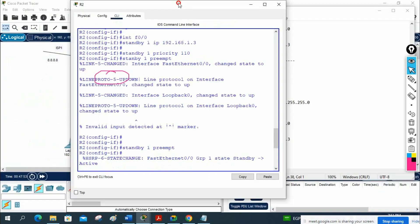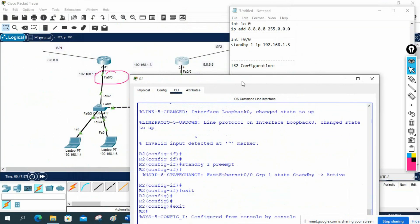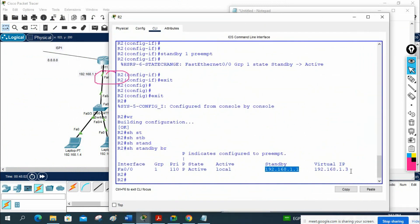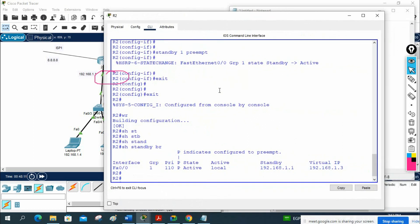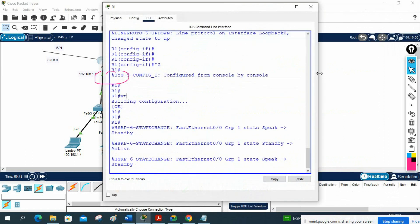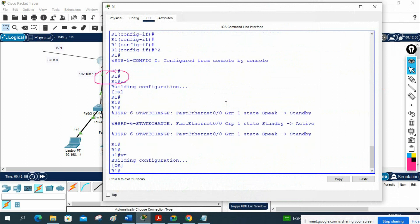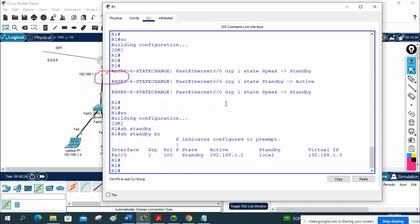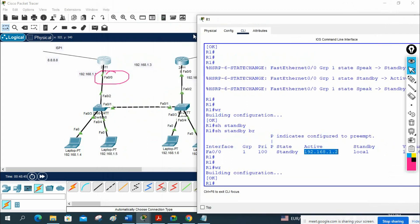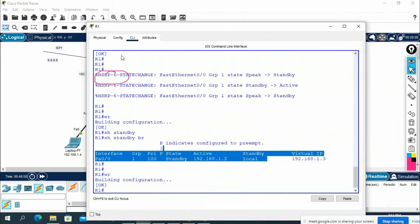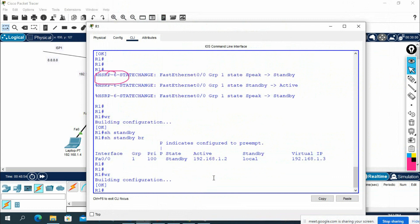The standby IP is 192.168.1.1, and the virtual IP is 192.168.1.3. Now let me check R1. From show standby brief on R1: fastethernet 0/0, group 1, priority 100, status standby. The active router IP shown is R2's IP. Standby is local — meaning R1 is the local standby. The virtual IP 192.168.1.3 is also shown here.